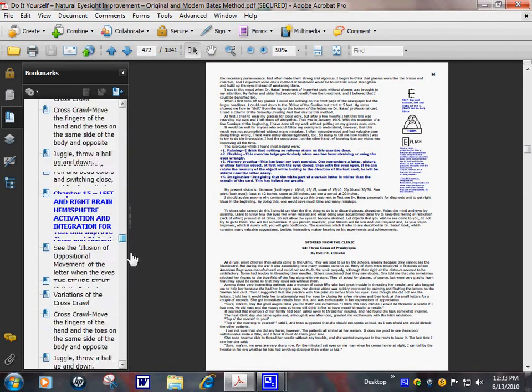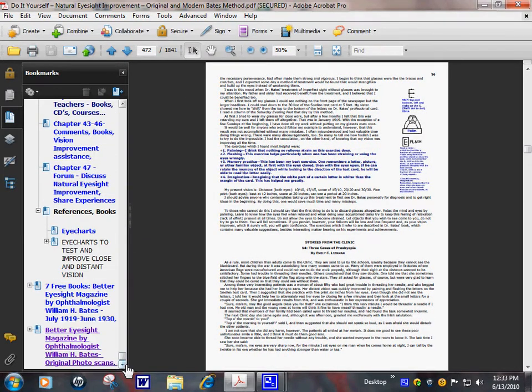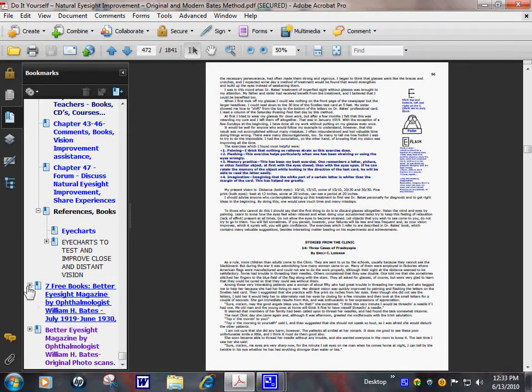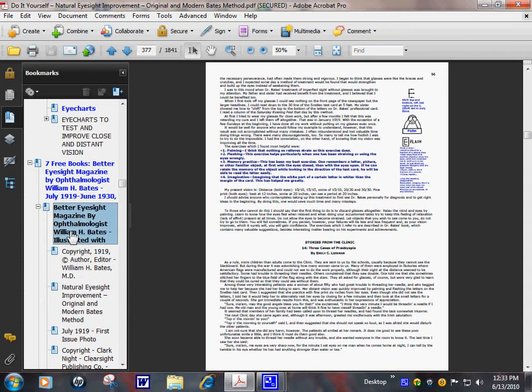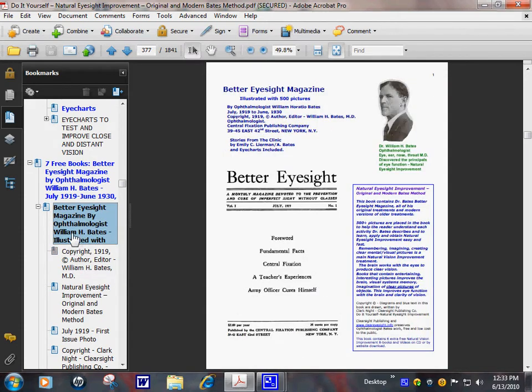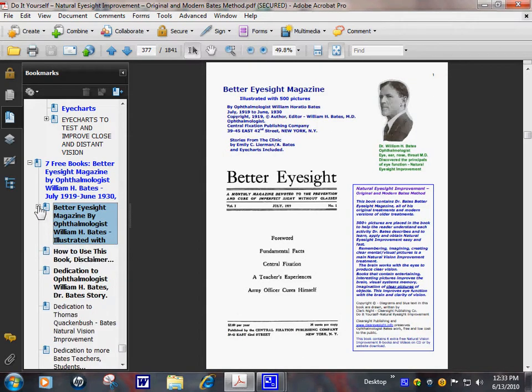I'll go to another book. We have 7 free books with this main book. We just showed you Better Eyesight Magazine.